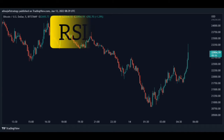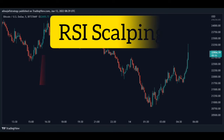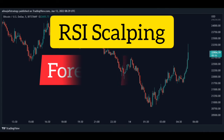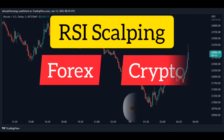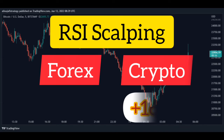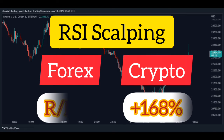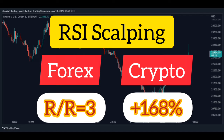In this video, you will learn one of the best financial market scalping strategies. This RSI scalping strategy is very strong and has a win rate of 168%. It is a scalping strategy for financial markets such as Forex and crypto and is very profitable.